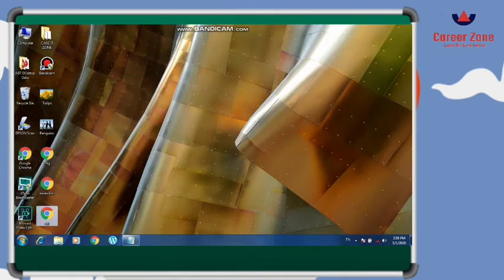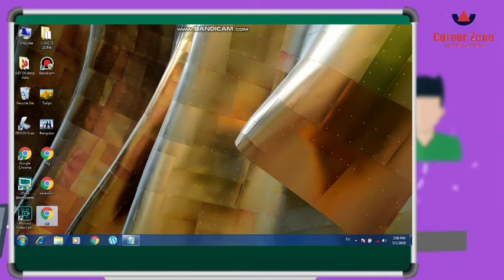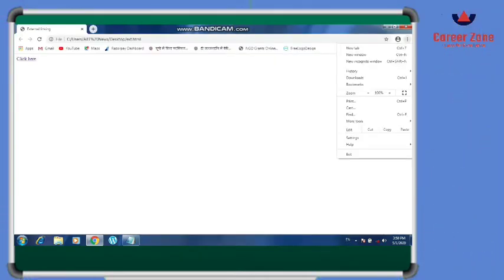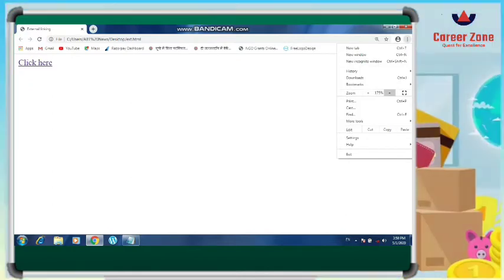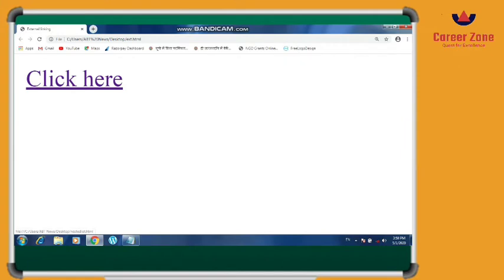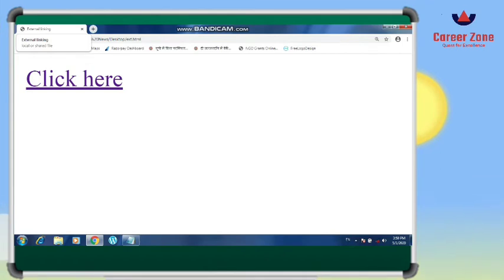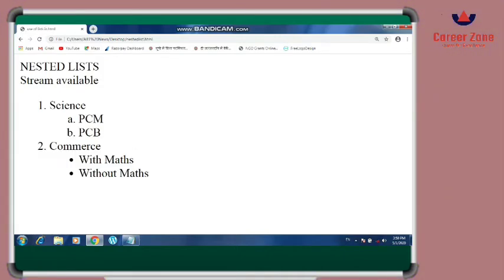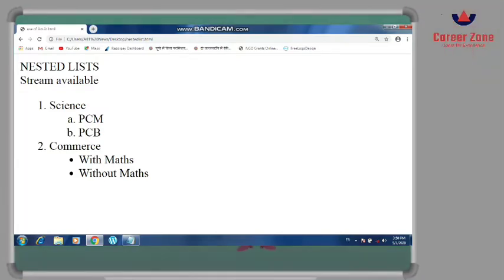Once you open the file, you will see a 'click here' link. Let me increase the size so you can view it better. You can see 'External Linking' on the title bar, which we gave under the title tag, and here I have 'click here'. When you click it, the nested-list.html file will open. Now, I haven't given any target attribute yet.